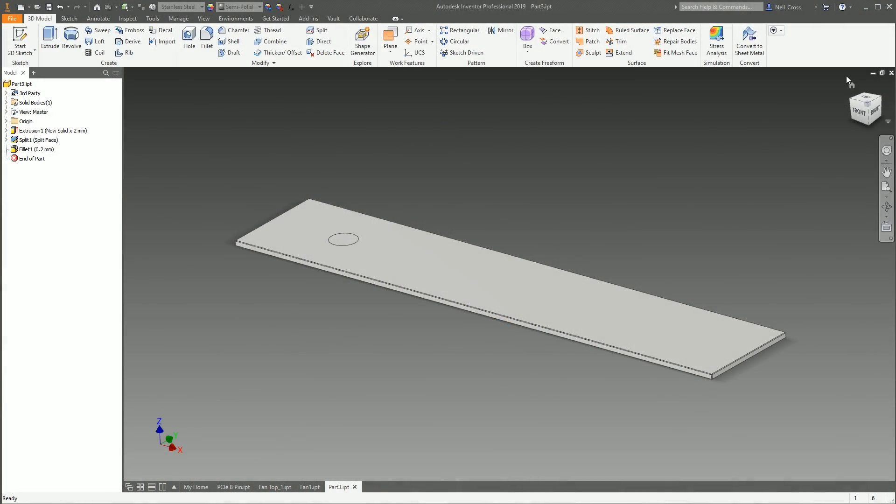Welcome back to this series where we're going to go through every single button in Autodesk Inventor and explain what it does. In this one, we're going to do the Shape Generator.